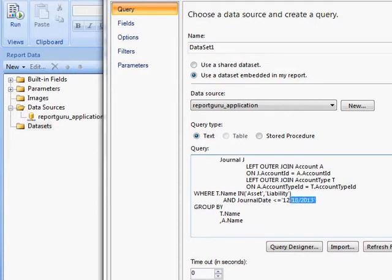And then here I'm going to put in a parameter because I want to be able to choose my date, my as of date. So I'm going to say ampersand date and that will give me my parameter.